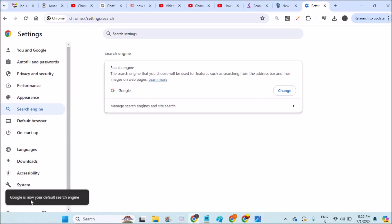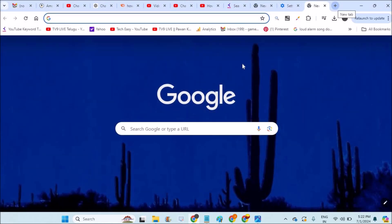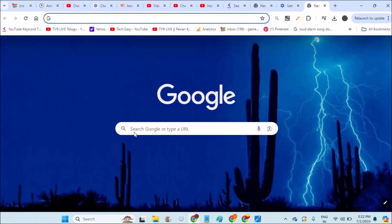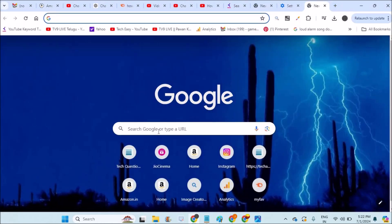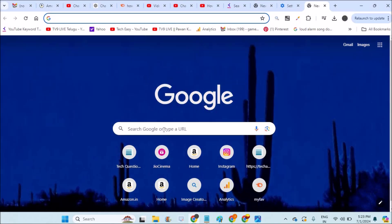So Google is now your default search engine and now open a new tab. When you open a new tab, you'll automatically find this Google search bar on your Chrome.